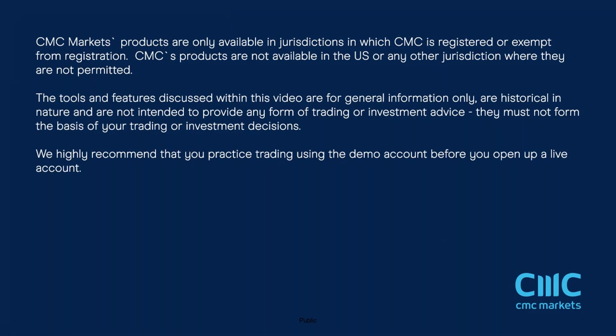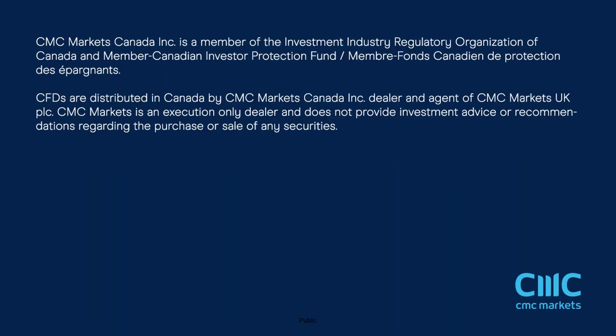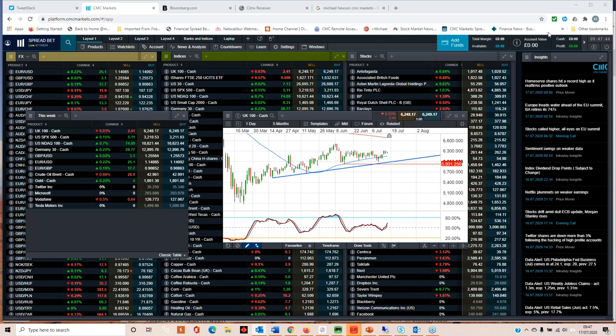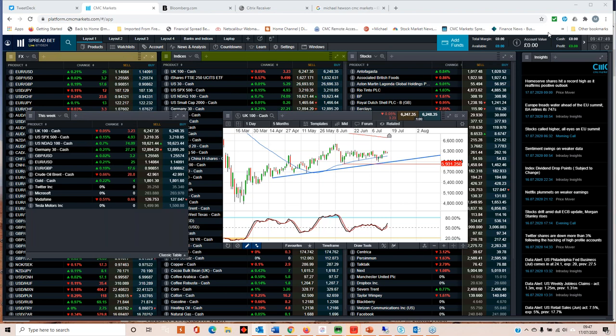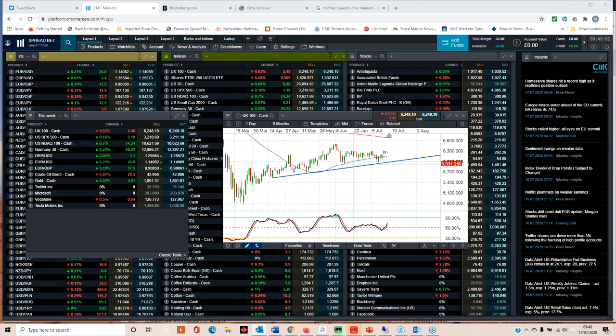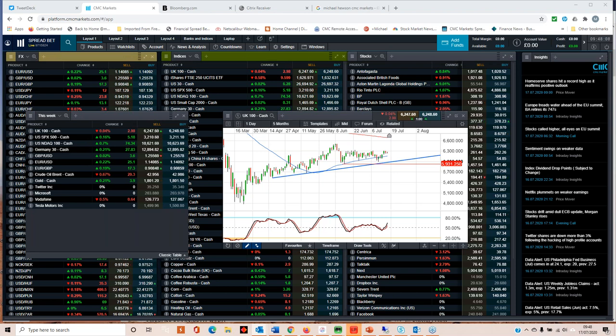Company earnings have already come off the back of some interesting numbers out of the US, specifically US bank earnings, which I think have really highlighted a significant chasm between those organizations who have large investment banking divisions and those banks that don't. One of the things that really struck me about the numbers that the likes of JP Morgan, Bank of America, Goldman Sachs, Wells Fargo, and Citigroup published was the ever-widening chasm between Wall Street and Main Street.